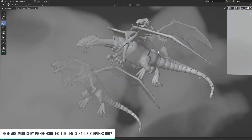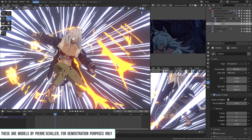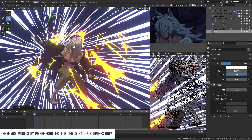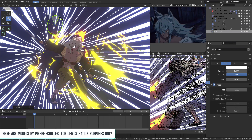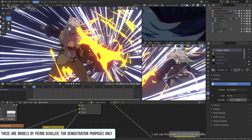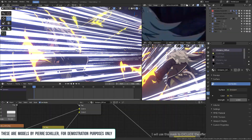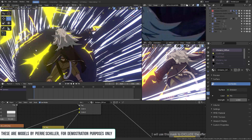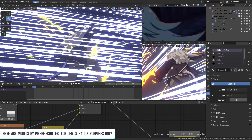Making an appealing 2D look doesn't have to be hard. You can art direct textures, expressions, shadows, lights, and effects with the right techniques. In this course we'll be using Blender.